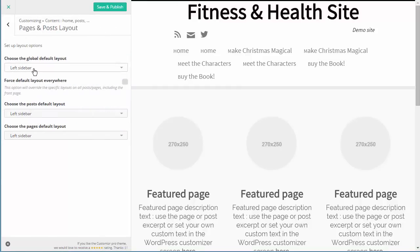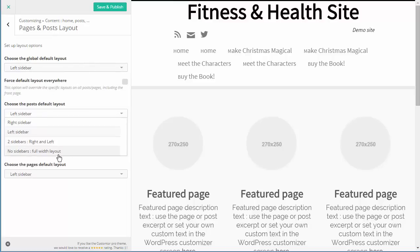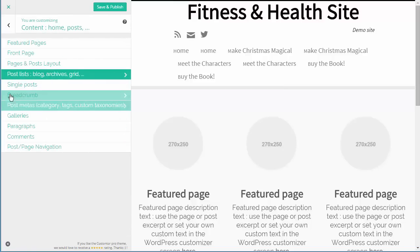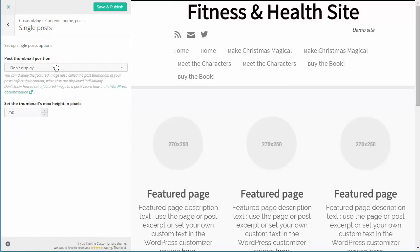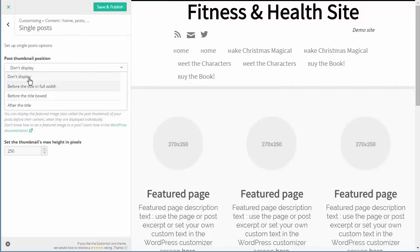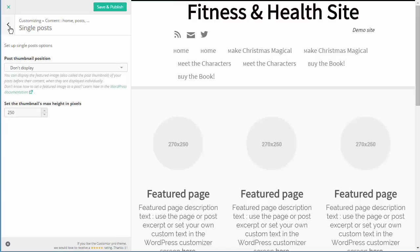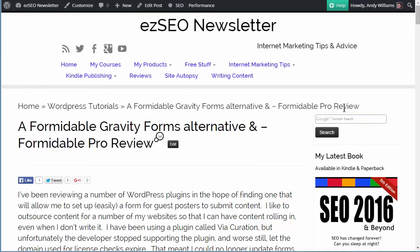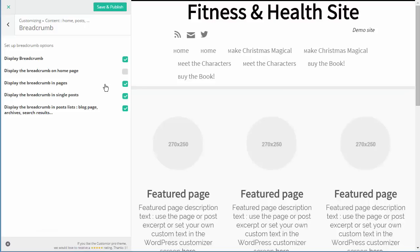Page Layout - Posts and Page Layout. I've got it set as a left sidebar. We can change that to right sidebar, two sidebars left and right, or no sidebars - complete control over that. Post Lists and Archives we can customize. For Single Posts, do we want to display the post thumbnail? You can actually display it as a full-width image before the title and there are various other options. Breadcrumbs - do you want breadcrumbs showing? I've got them there and you saw them over on my Easy SEO News website - they're built into the theme.